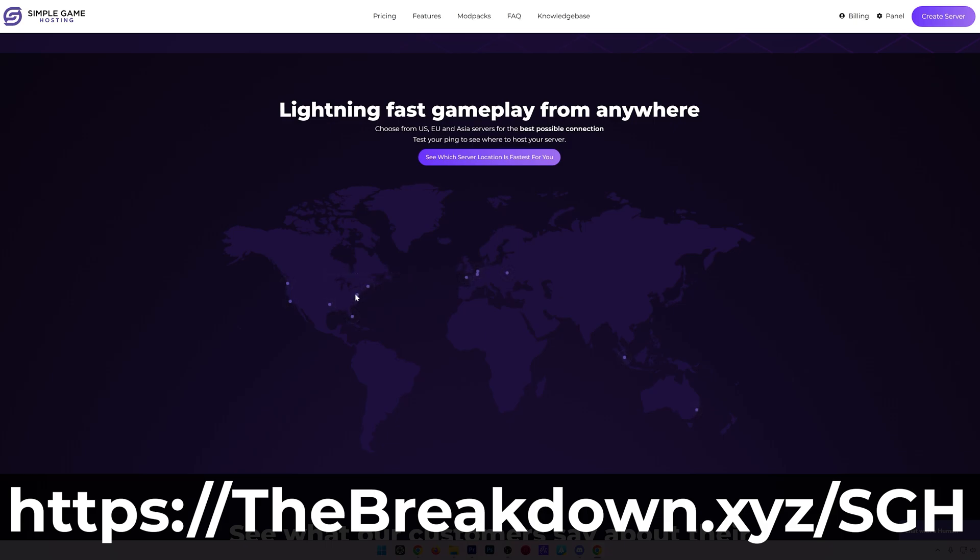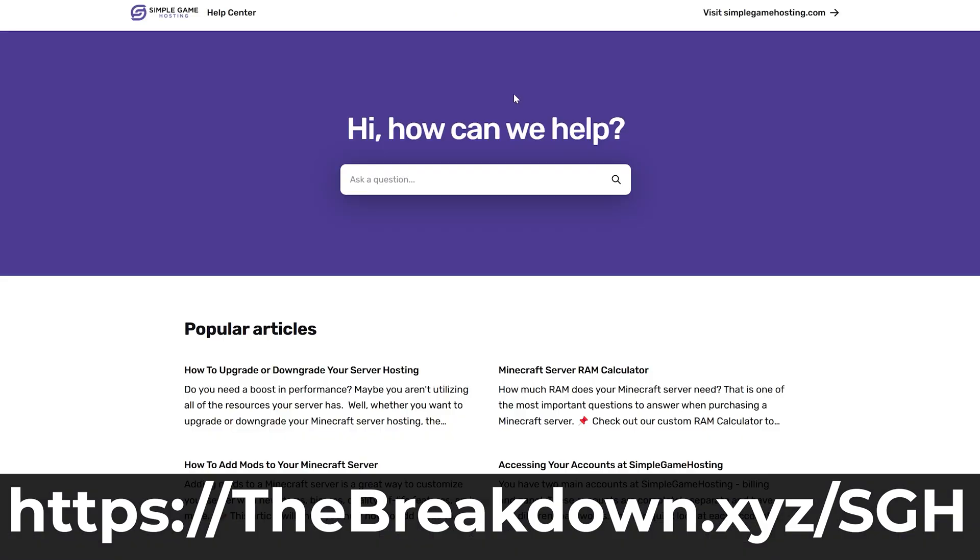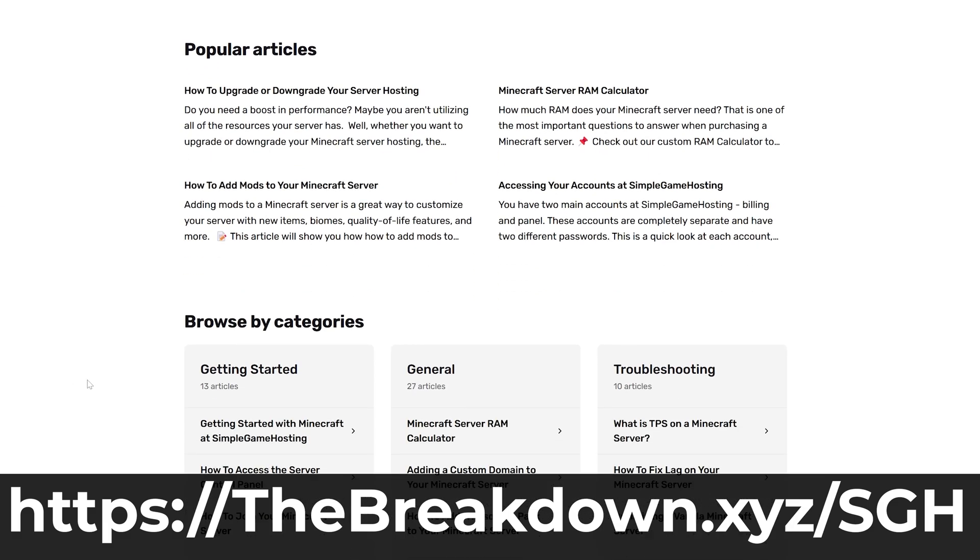So don't struggle to host a Minecraft server. Start your modded server the simple way at the first link in the description down below, TheBreakdown.xyz/sgh.